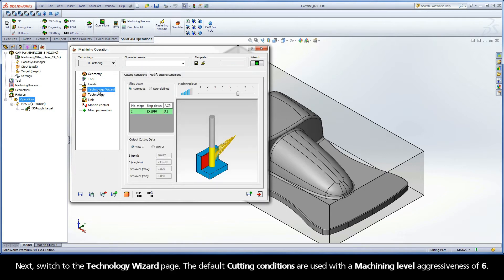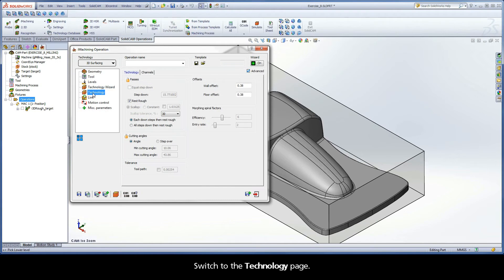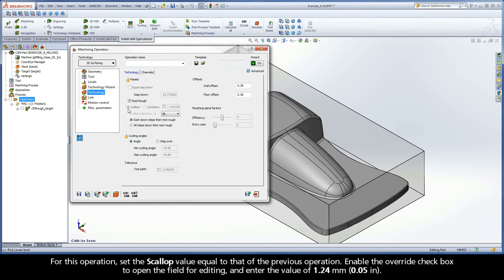Next, switch to the Technology Wizard page. The default cutting conditions are used with a machining level aggressiveness of 6. Switch to the Technology page. For this operation, set the Scallop value equal to that of the previous operation. Enable the Override checkbox to open the field for editing and enter the value of 1.24 mm.